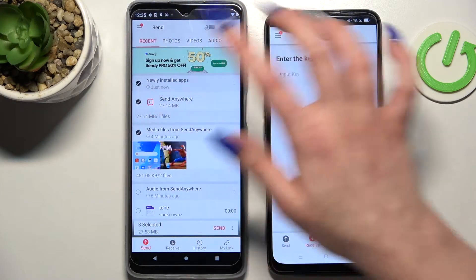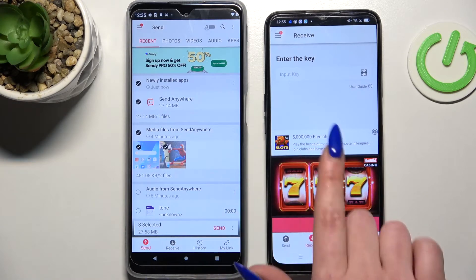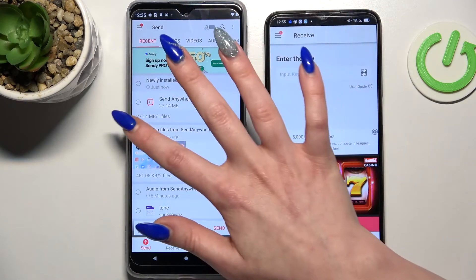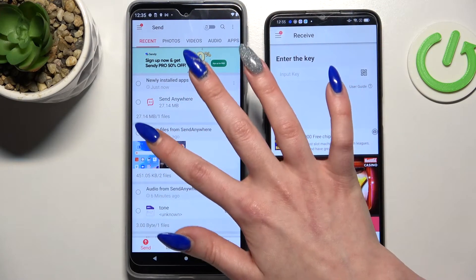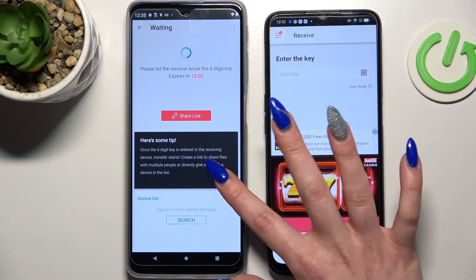Then tap on all of those live updates and choose Send. This way you will select all of those files and transfer them — it will take a long time though, so I will go with only one file. Choose Send and tap on Get It.